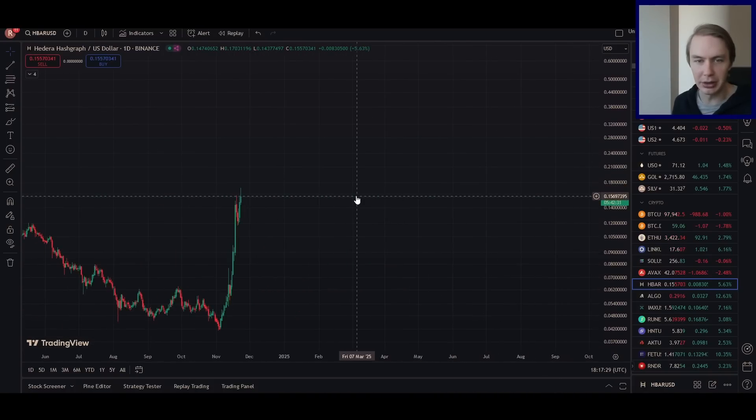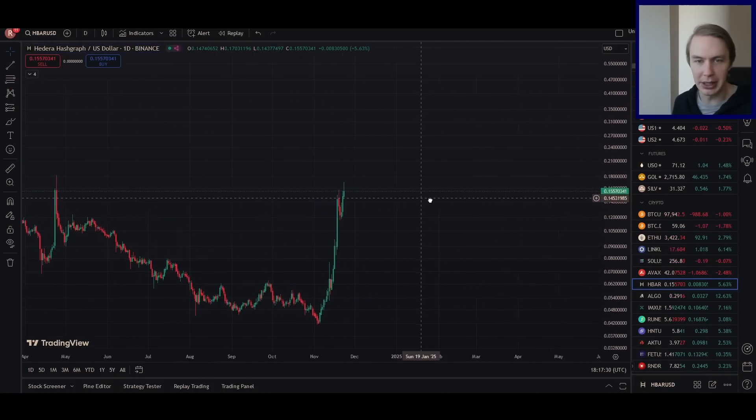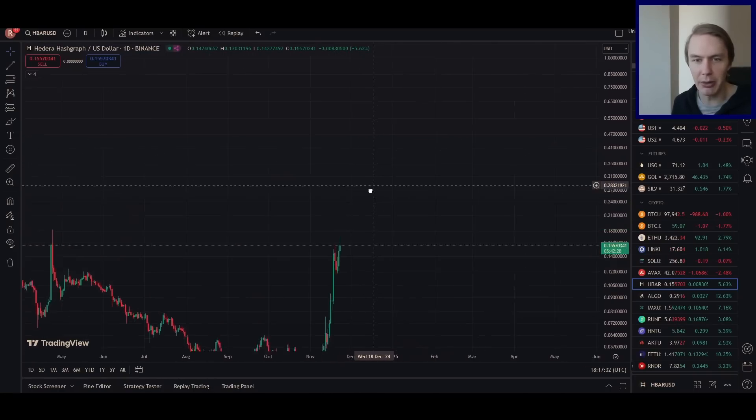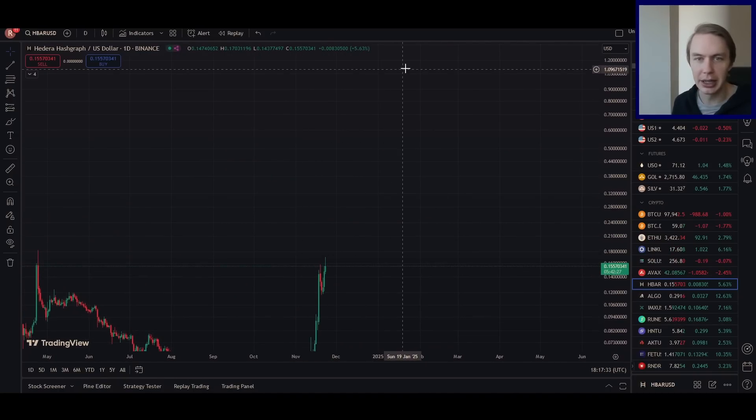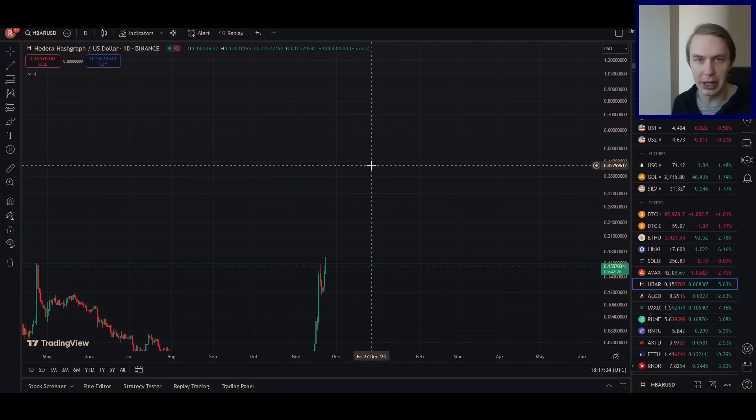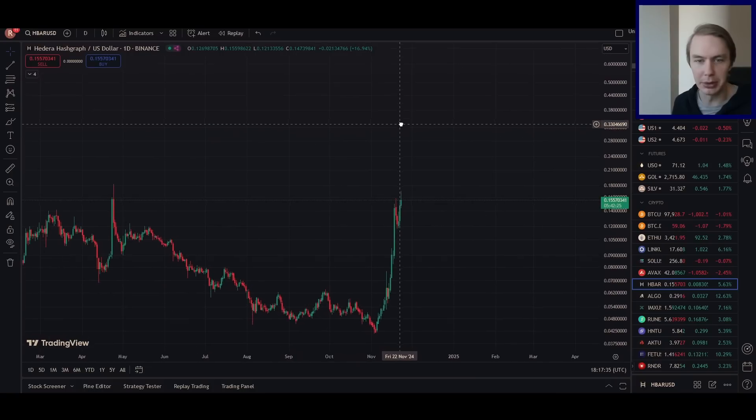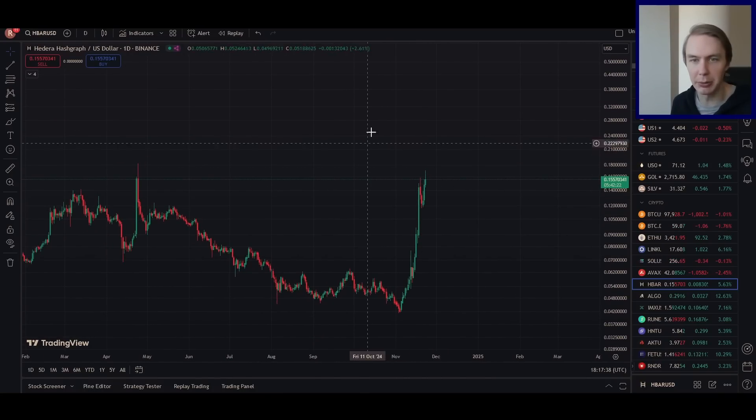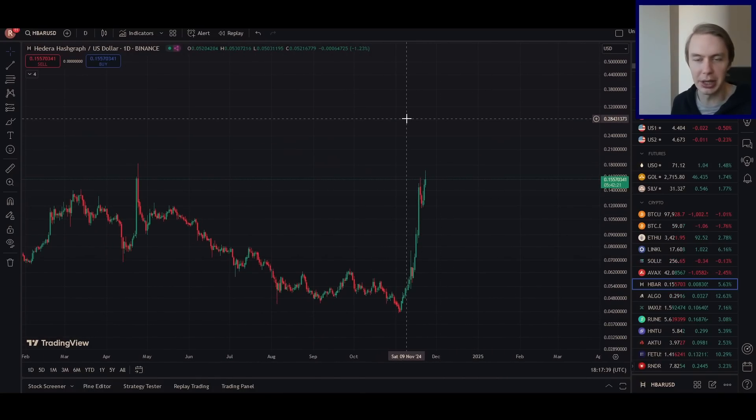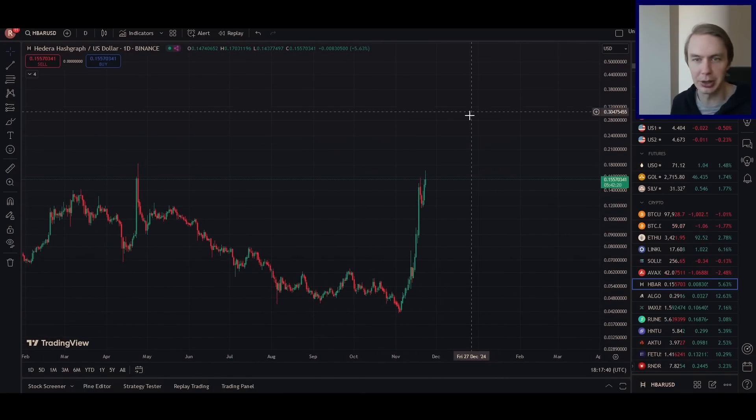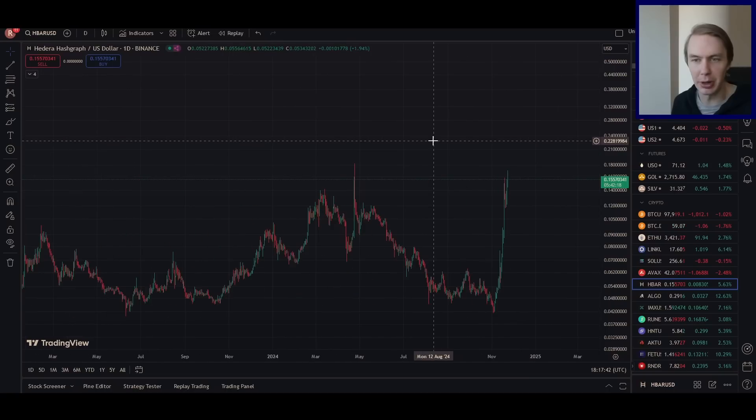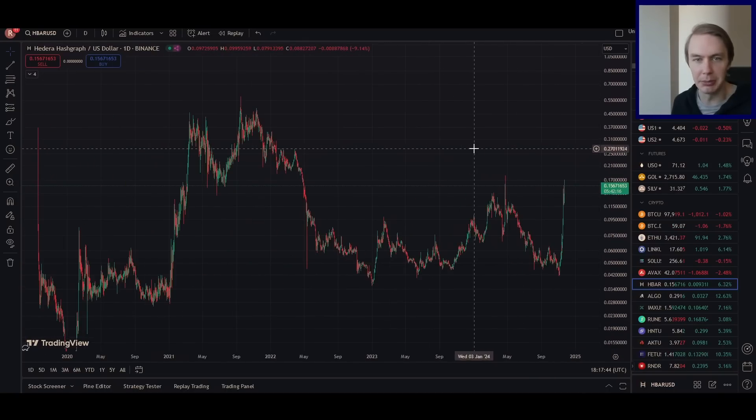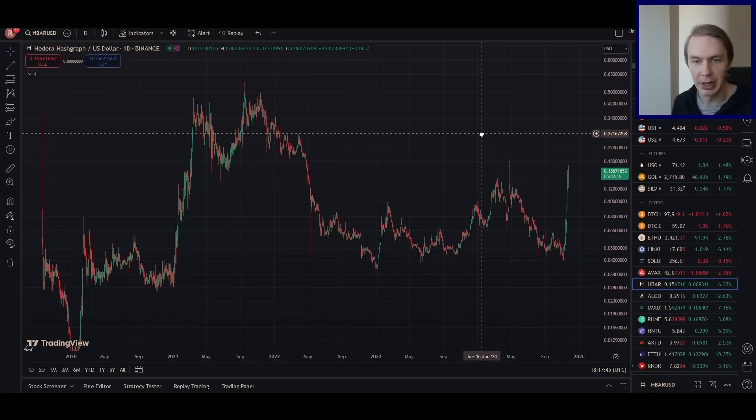So I think the question on a lot of people's minds is, can it do it again? How high can we go in this bull market? That's what I want to talk about in this video. How can we get realistic price predictions or price targets for HBAR in a full-on alt-season bull market?